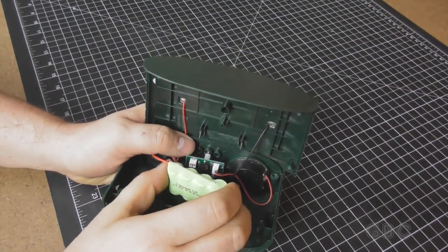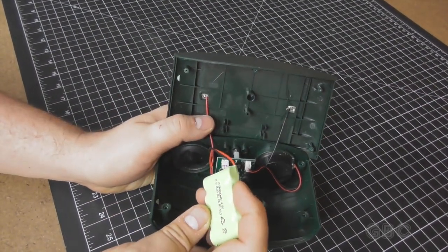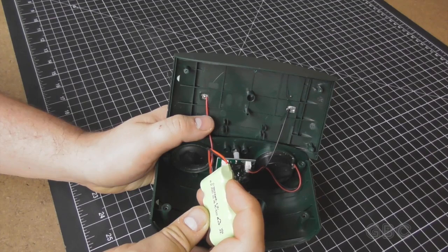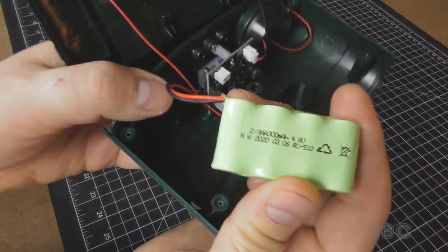Here's the battery pack. I would assume these are nickel cadmium batteries.